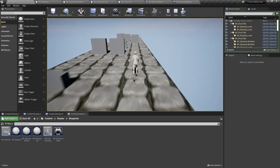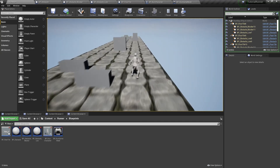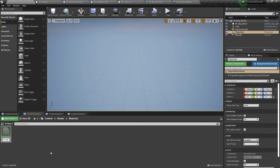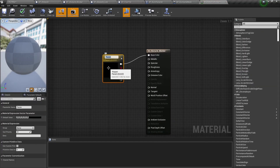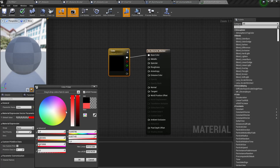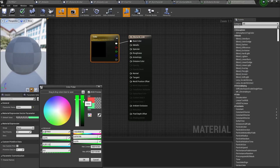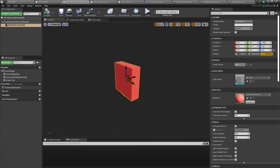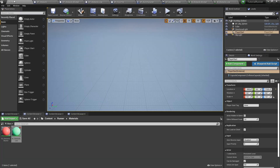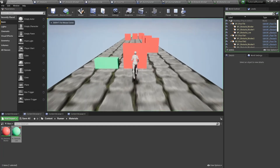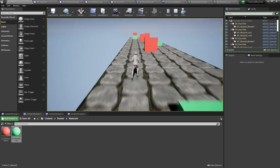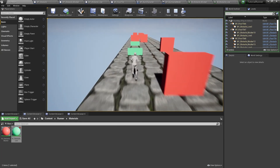Our obstacles are too grey — that's boring. Let's create a few materials for our obstacles and apply them. Now it's still boring but a little more colorful. That's all for now. I hope you liked this video and it will be helpful for you. Thanks for watching.